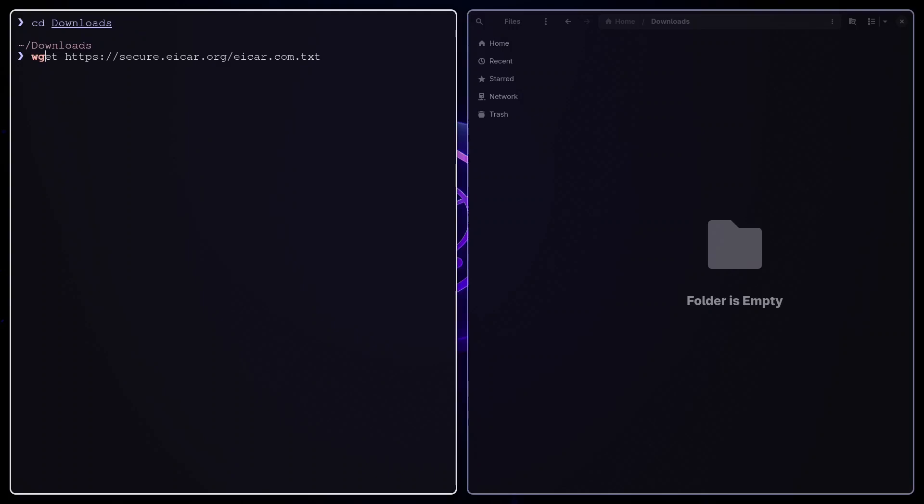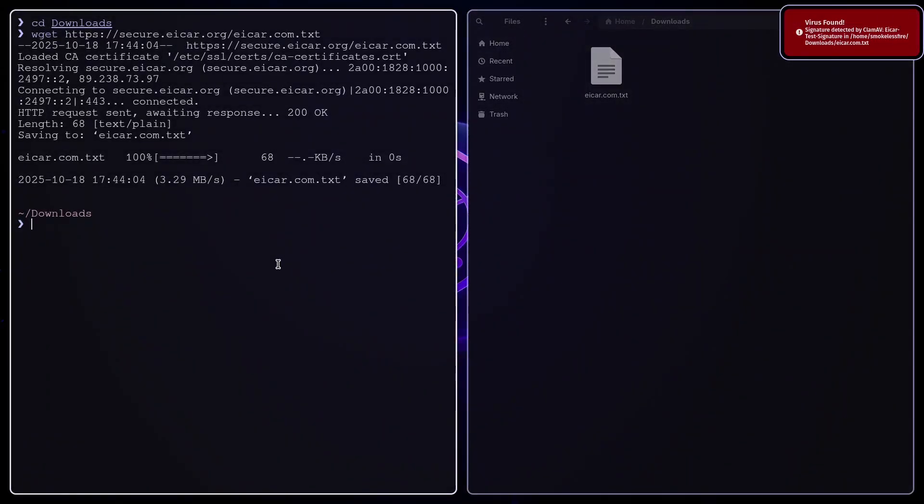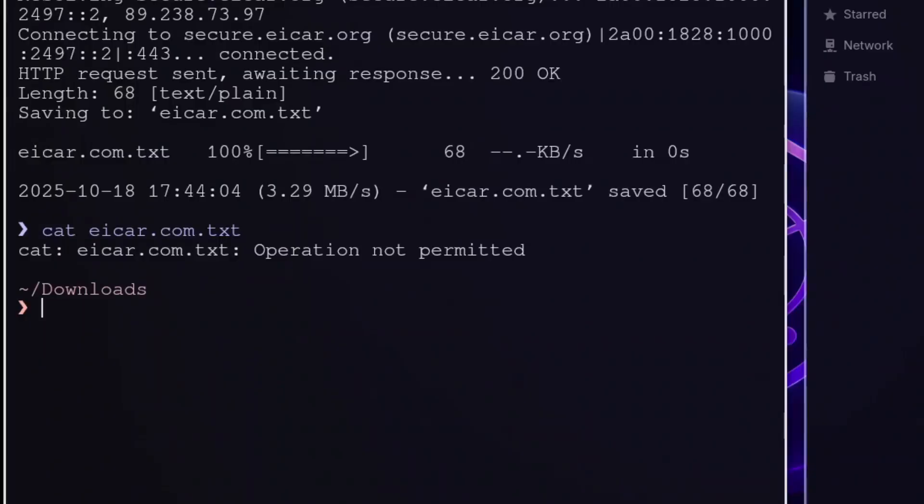Finally, the moment of truth. We will download the Eicar test file into the watched download folder. As you can see, there is a popup. And the system blocks the access if I try to cat the file or execute it. And this is exactly what we wanted.